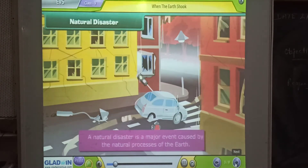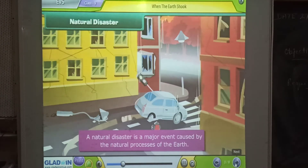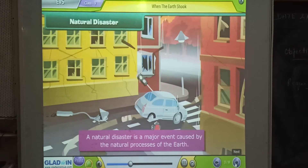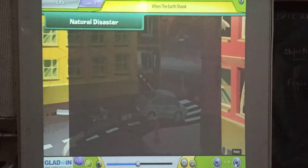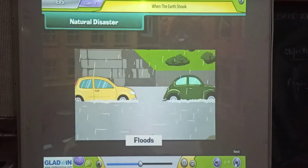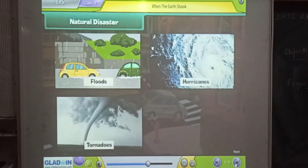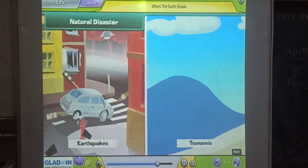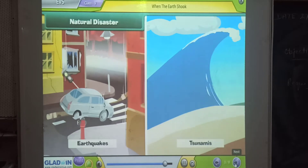A natural disaster is a major event caused by the natural stresses of the earth. Examples include floods, hurricanes, tornadoes, volcanic eruptions, earthquakes, tsunamis and other geologic processes.